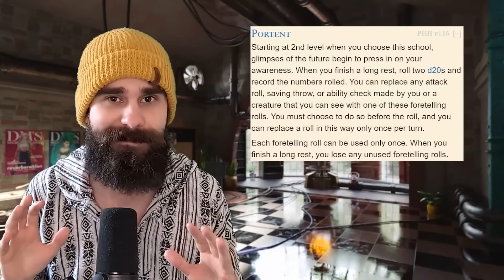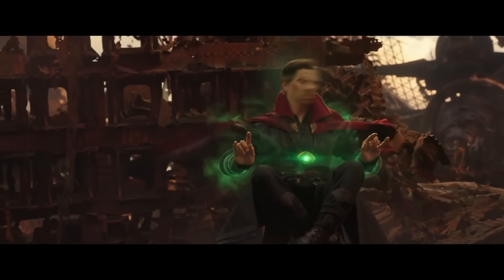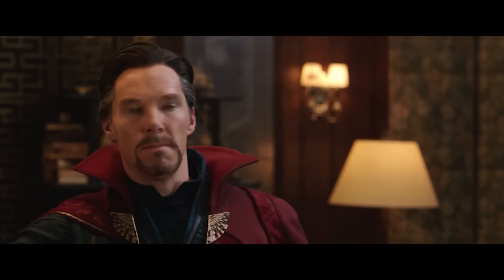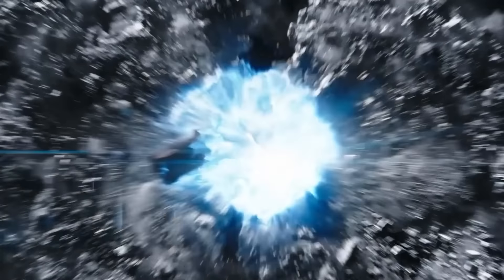Divination Wizard. Divination Wizards get arguably the most powerful feature in D&D: Portent. This literally undoes the fundamental mechanics of Dungeons & Dragons. Portent lets you roll 2d20 anytime you finish a long rest. You record those results and anytime a creature you see makes an attack roll, ability check, or saving throw, you can swap its result out for one of your recorded results. If you roll a nat 20, you can swap out any of your allies' attacks for a guaranteed crit.